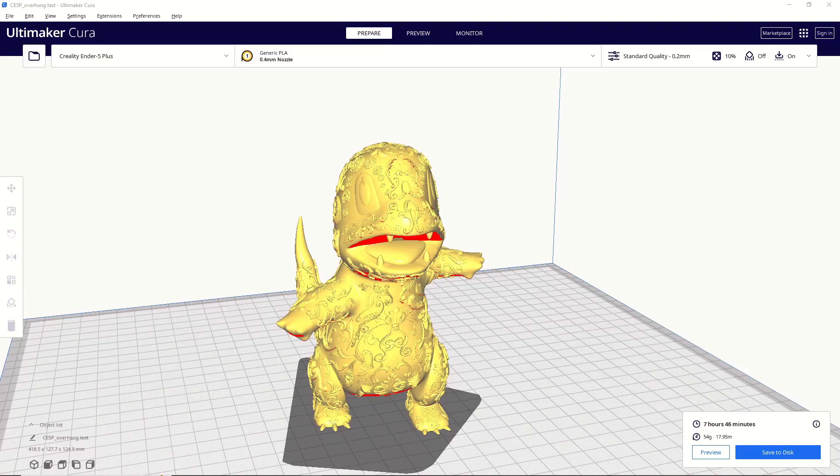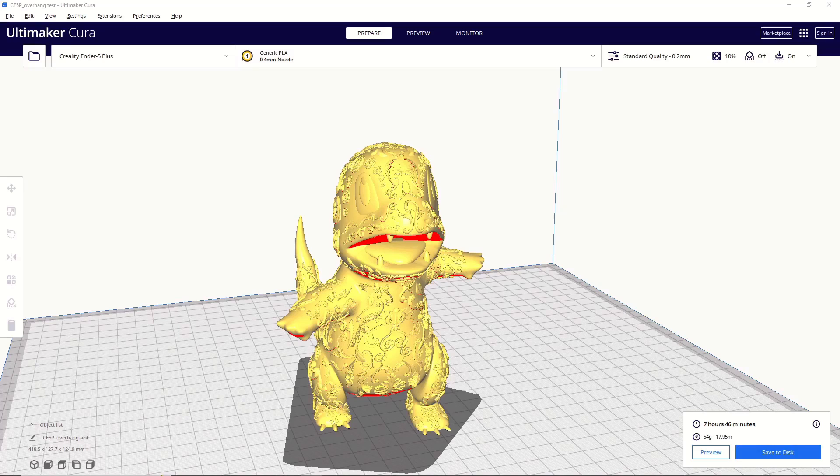Hello everyone, and welcome to Slice Print Roleplay. In this episode, I'm going to teach you the basics of adding supports to a model in Cura. Alright, let's get to it.